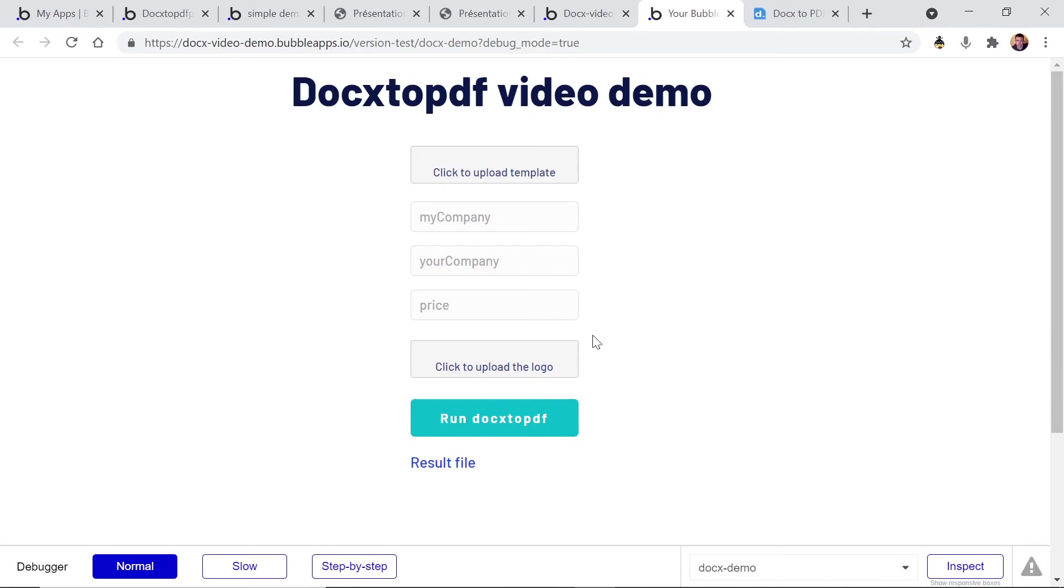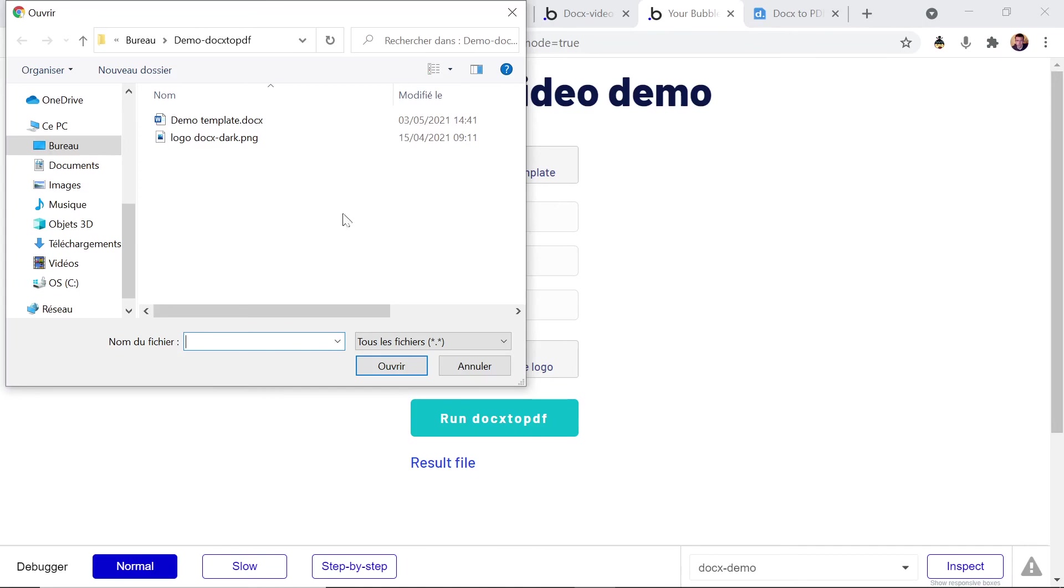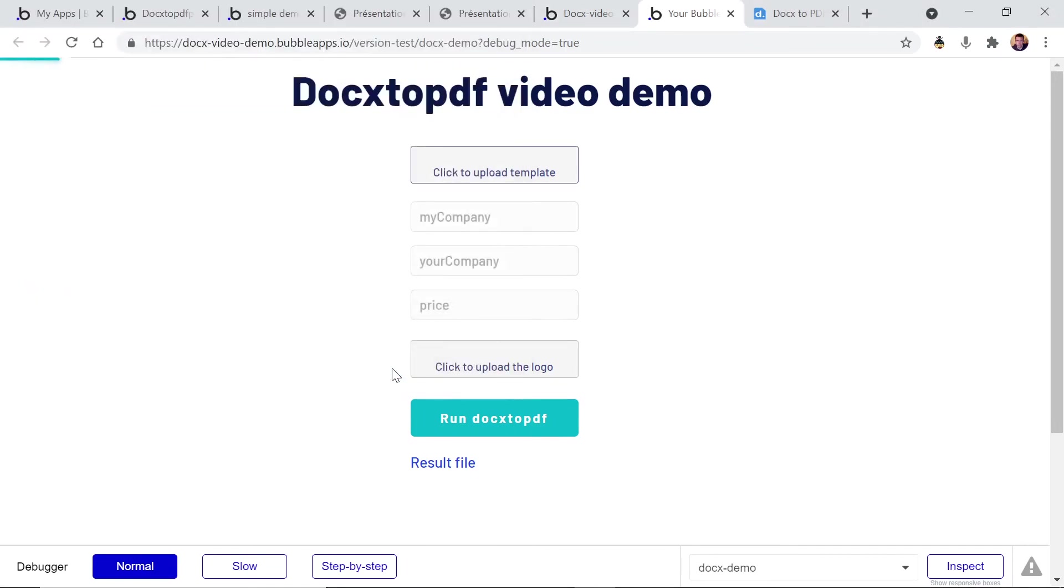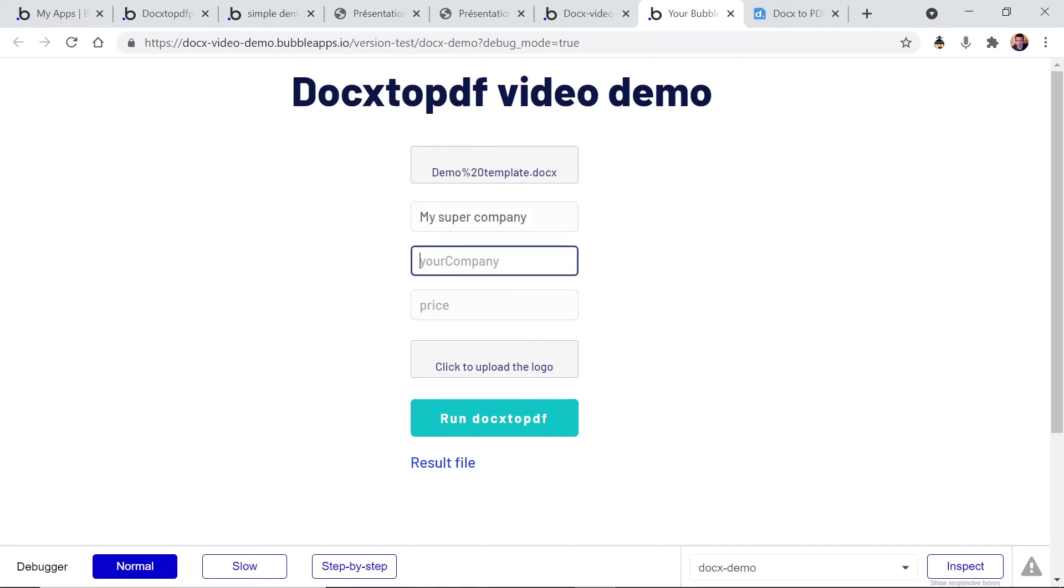Okay, so let's try it. Let's upload a template. So this is the demo template we've just created. Now in my company, let's type something nice. My super company. Your company is my super client.